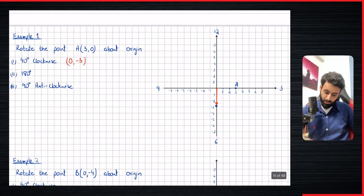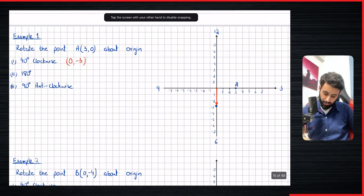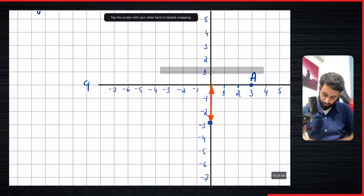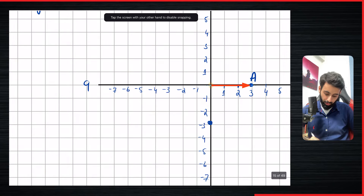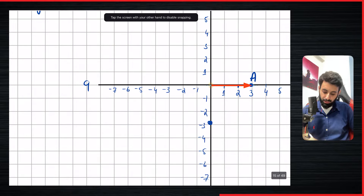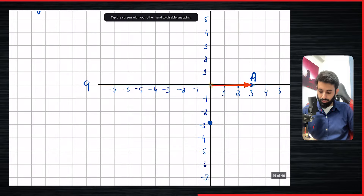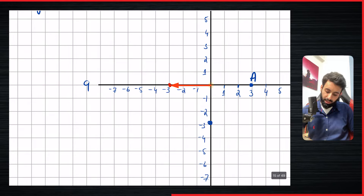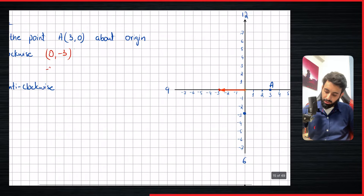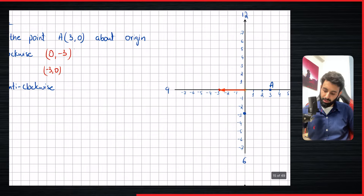Now I'm going to bring the arrow back to its original place and rotate it 180 degrees. Like I said, with 180 degrees we don't specify the direction — it makes no difference. The point is three units to the right of the center, so after 180 degrees it will be three units to the left. It lands at (−3, 0).